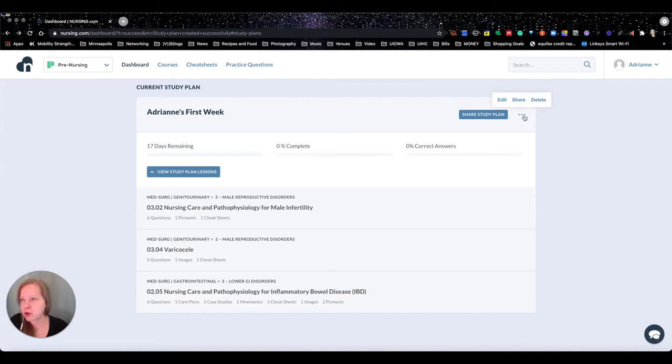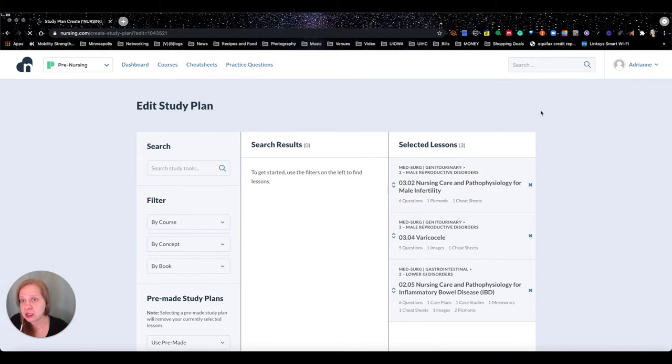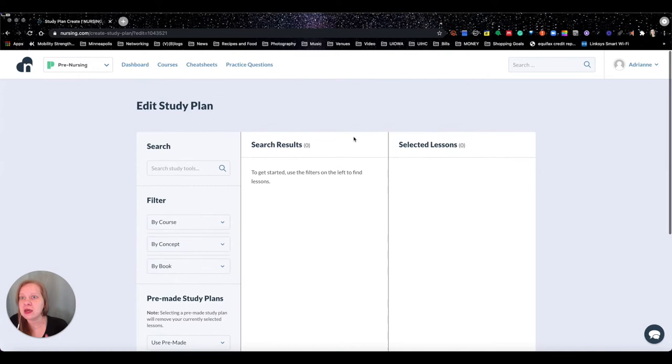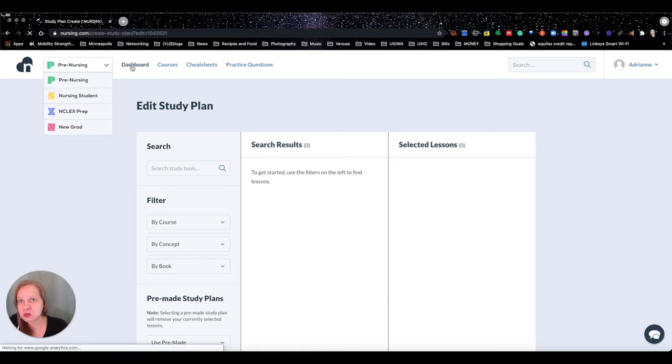You've also got edit, share, and delete options. You can go back and edit your due date if you want to push it back, and you can reset the whole thing. So that's the study plans feature — this is great. Let's go back to the dashboard.